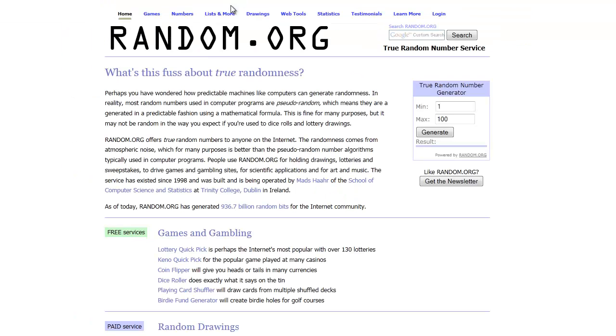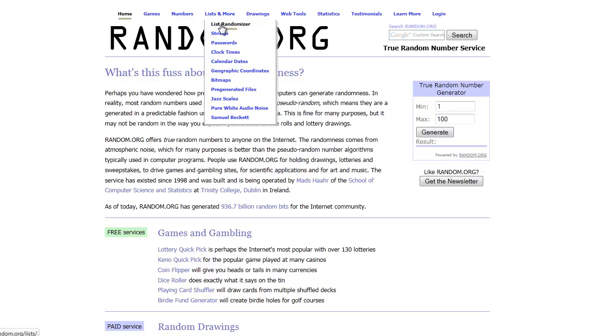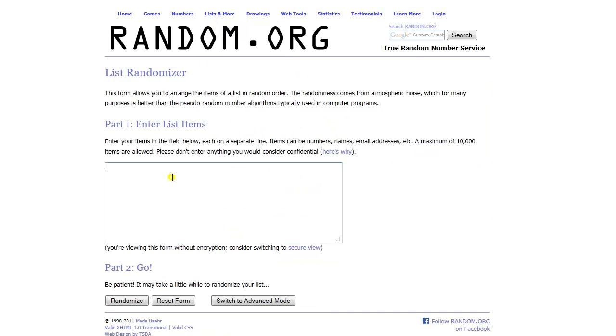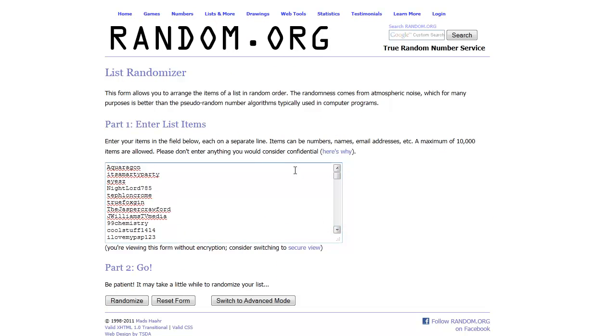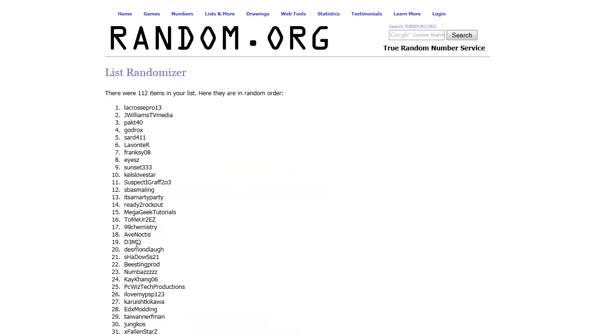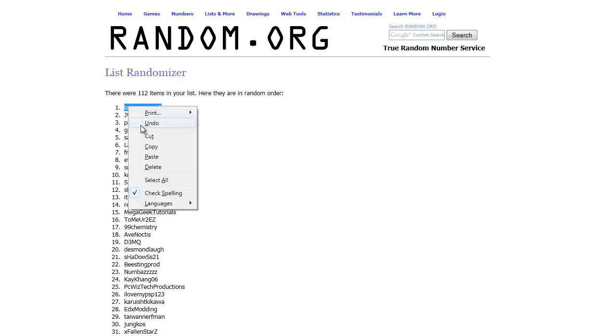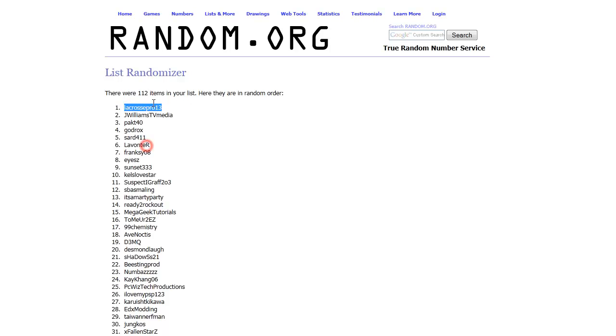I'm going to go to random.org's List Randomizer. Paste that list in here. These are all 112 people listed only once. And, randomize. And it looks like Lacrosse Pro 13 has been picked.